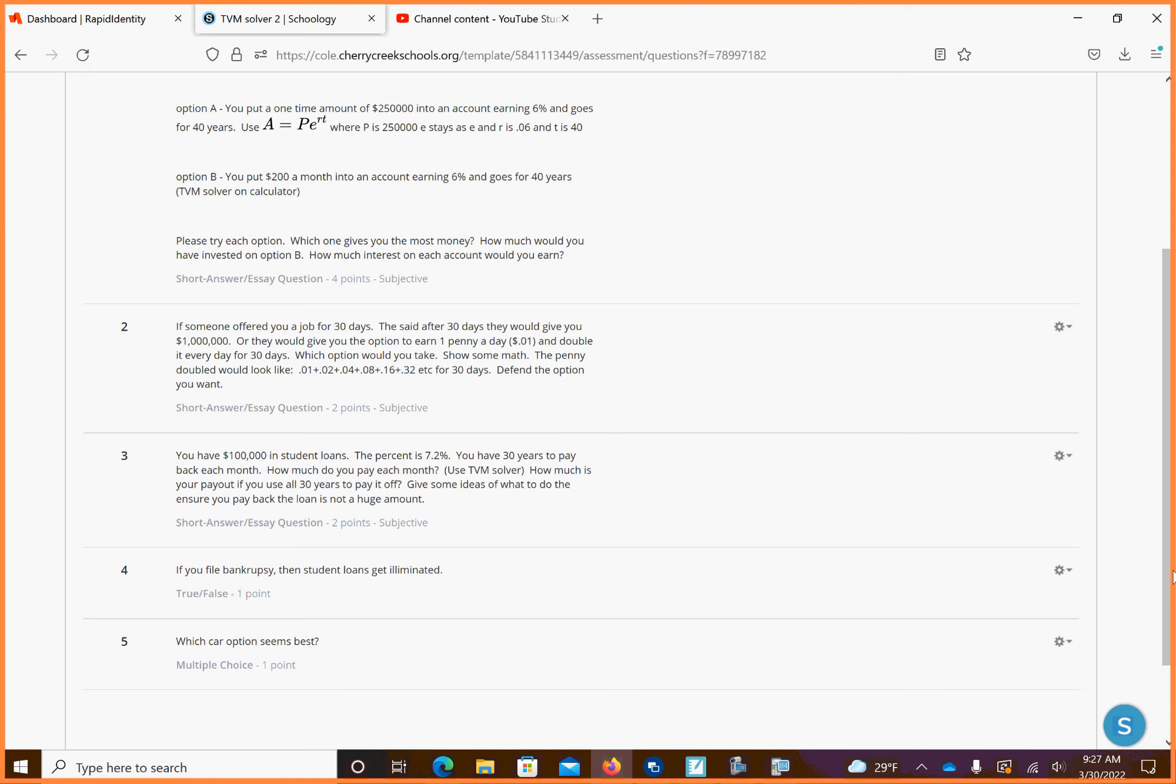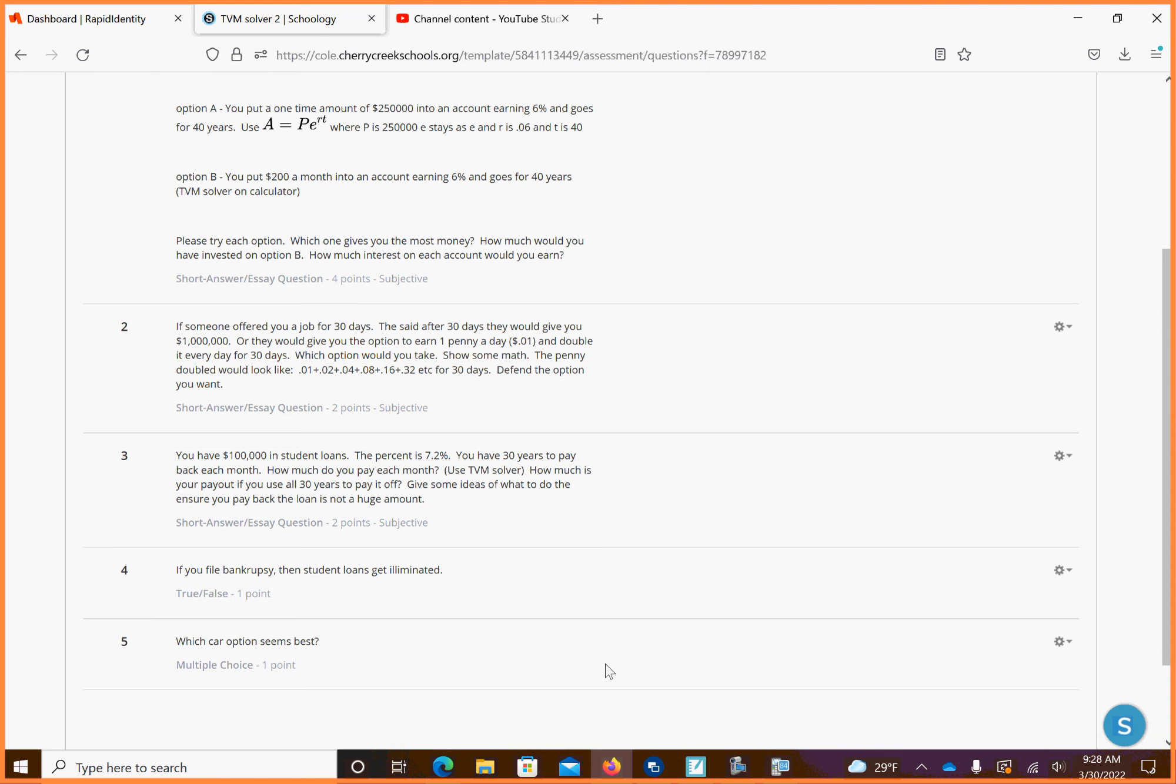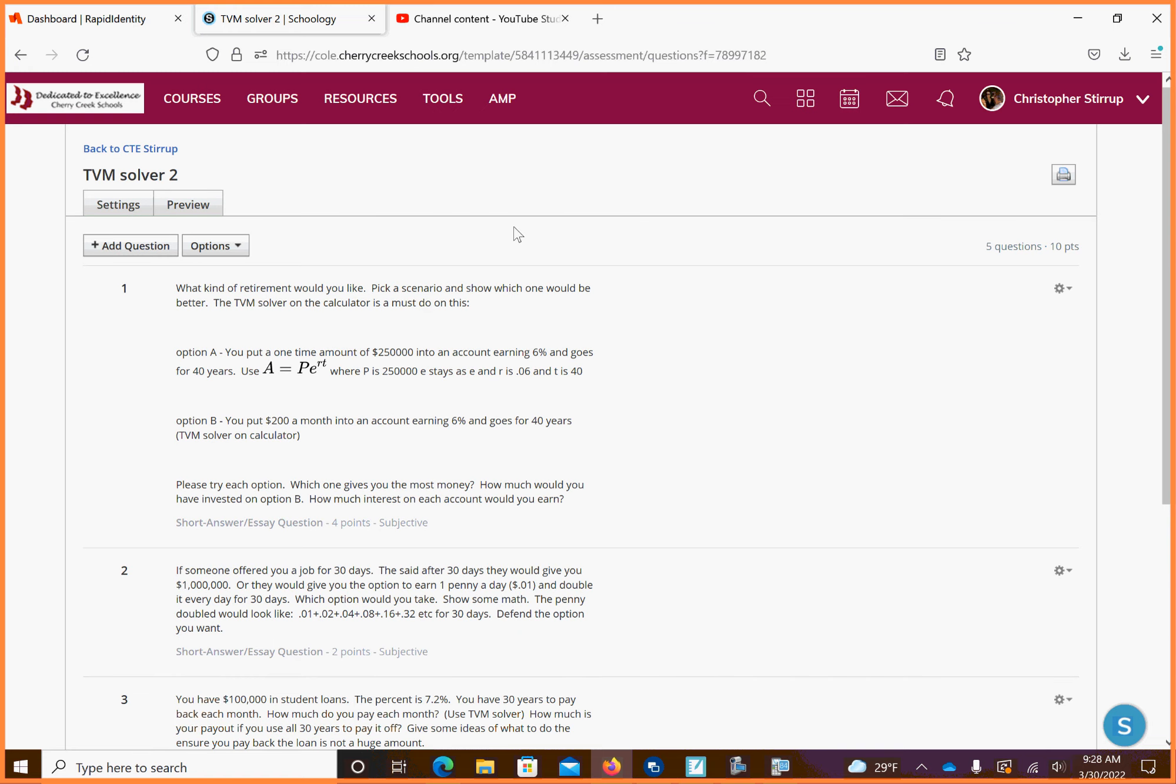You have 100,000 student loans. Percent is 7.2. You have 30 years to pay back each month. How much do you pay each month? Use the TVM solver. How much is your payout? If your payment was starting out for 30 years, that 100,000, you're paying a lot more for that loan. I have a true-false question. And then, which car? Oh, that's a multiple choice. So it looks like there's five questions there, which they're not hard things to do, but those are just things I want you to explore. Be creative with it. I think that TVM solver is a pretty cool thing that should give you some insight. But just be good for the stuff. If you get done early, cool. I know a lot of you work on other stuff in here, so work on other stuff.